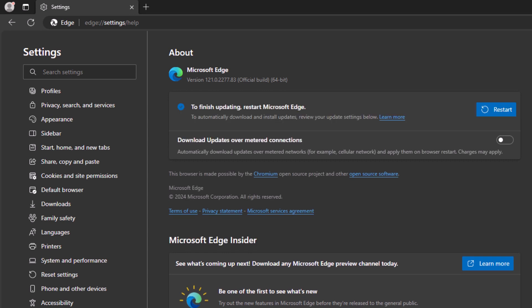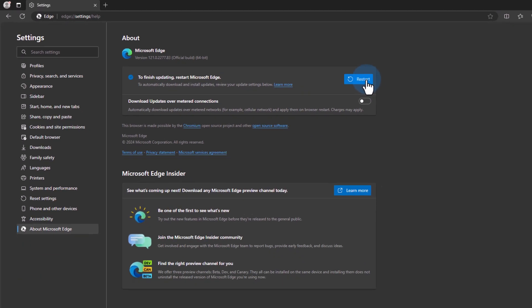Okay now the updates have been installed and in order for them to take effect we have to restart Microsoft Edge. So we can click on this restart here. It will restart the Edge browser.